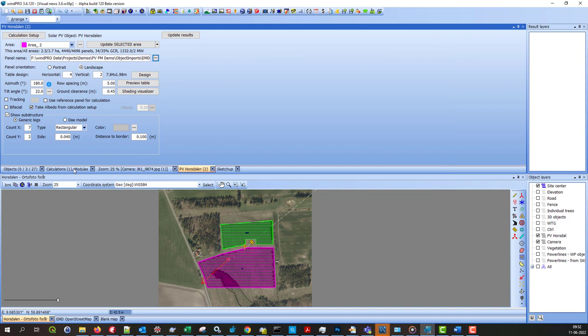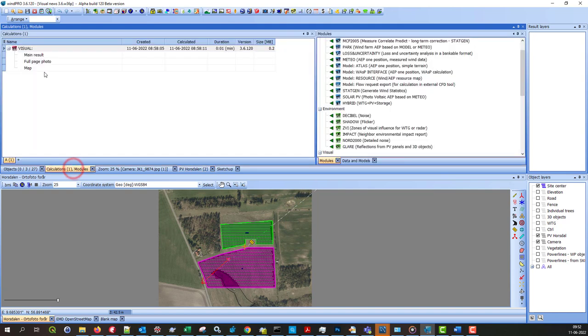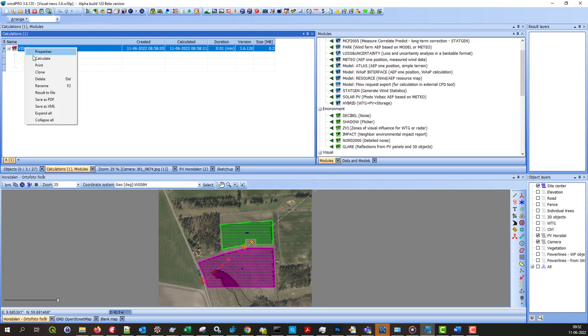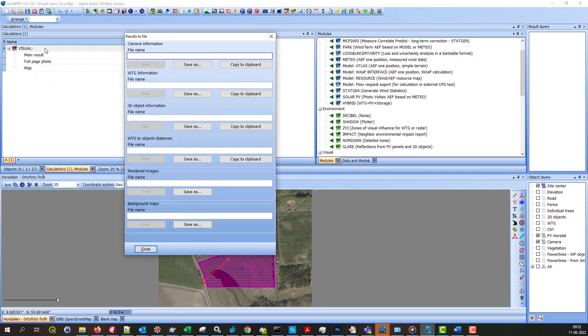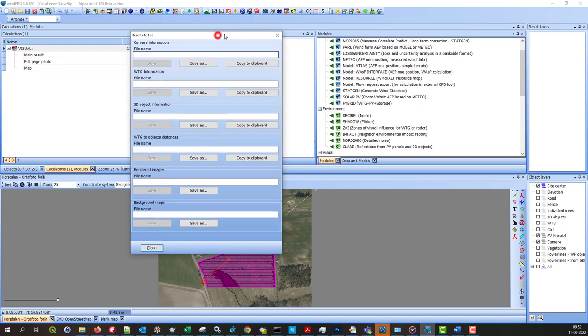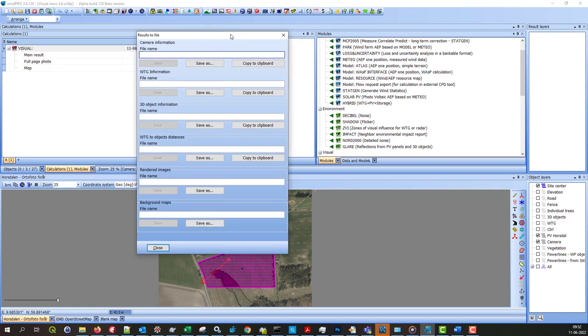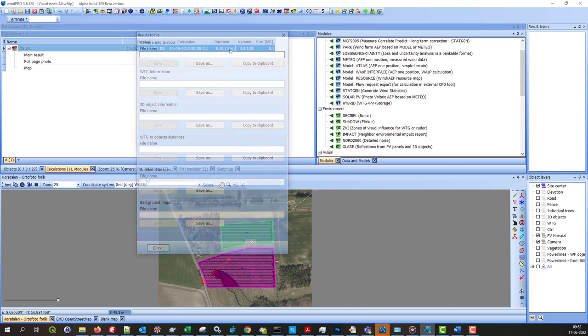Then we have a new option here. If you have set up a visual calculation, you can run a result to file and extract information that you have set up here in your visual calculation. So that makes it a lot easier to extract things you want to use in your own reports for instance.